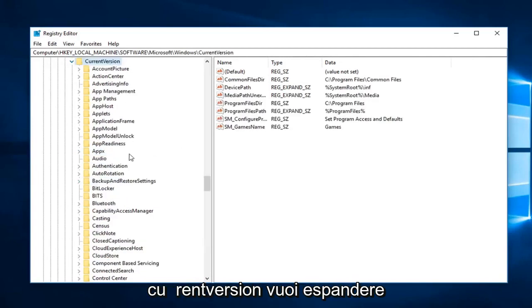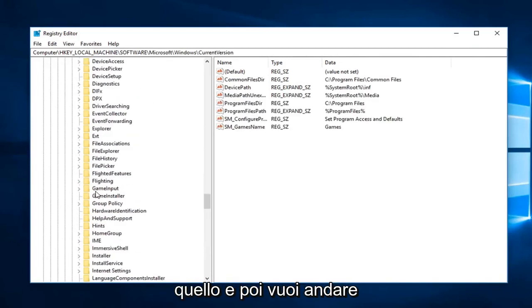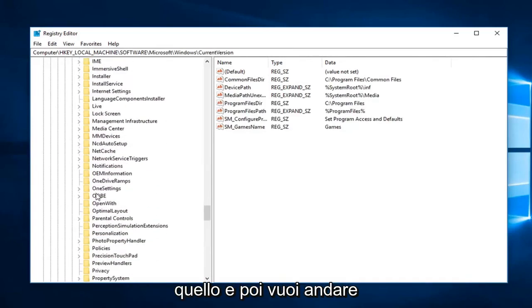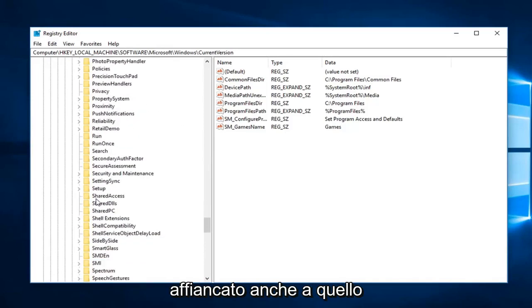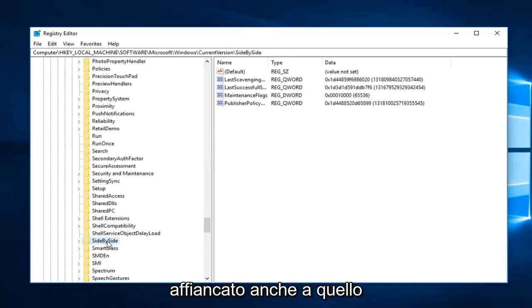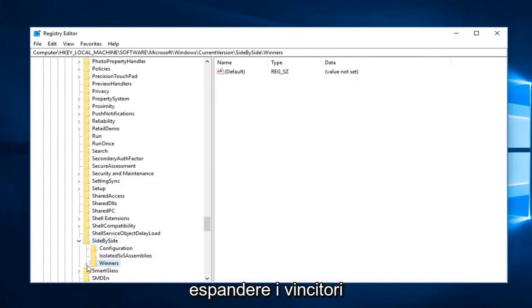Expand Current Version, and then you want to go to Side by Side. Expand that one as well, and then expand the Winners.